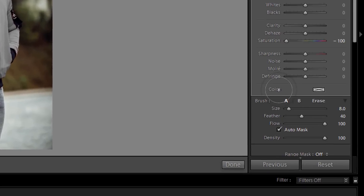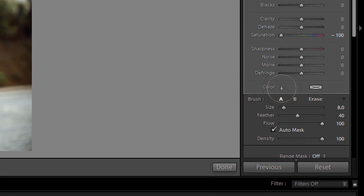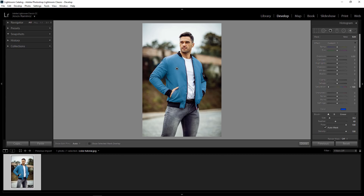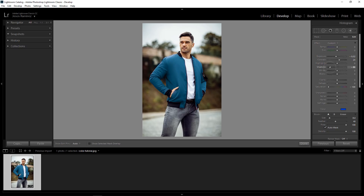The next step is to add the color. I'm going to come over to the section that reads Color, click on the swatch, and select a different color — blue, for example. Then I can use all these different sliders to adjust how that blue looks: I can increase the contrast, exposure, shadows, blacks, whites, and clarity, which is contrast in the mid-tones. I could also add sharpness to that area.